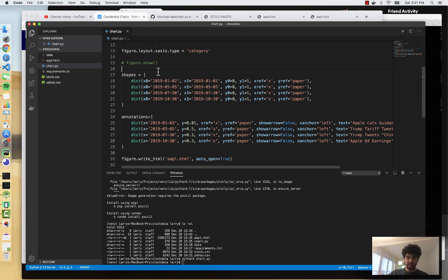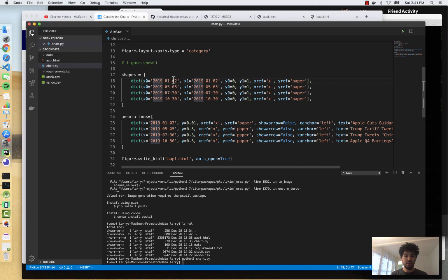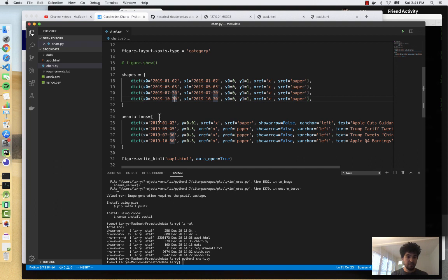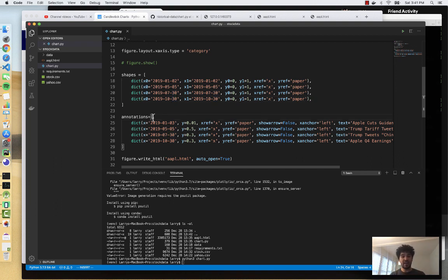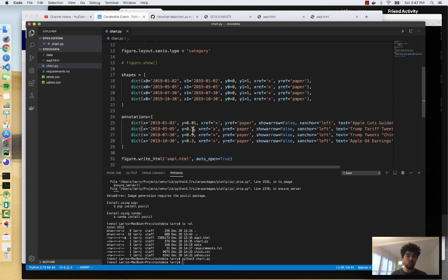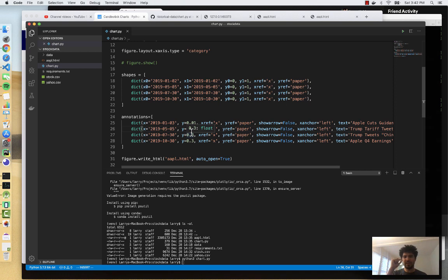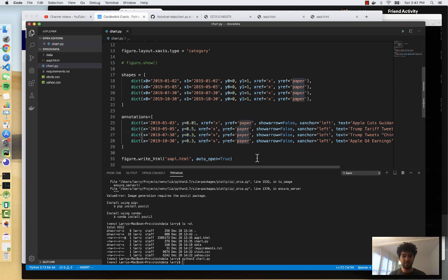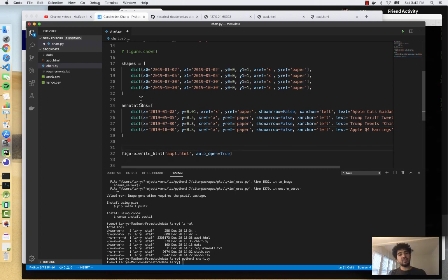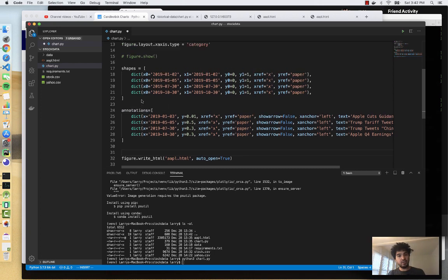So I'm copying four lines. These shapes are lines that we're drawing on our chart and we're drawing them at certain X axis positions. So we're drawing them at January 2nd, May 5th, July 30th and October 30th. And then annotations is like the text label that we're writing on the chart. And so we're putting them at the same spot on the X axis and on the Y axis, we're kind of positioning relative to the size of the stock chart canvas. I'm positioning those annotations to appear so that they don't overlap the chart too much. So I'll show you what that means in a minute.